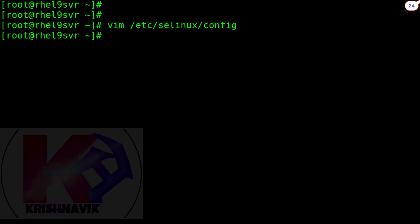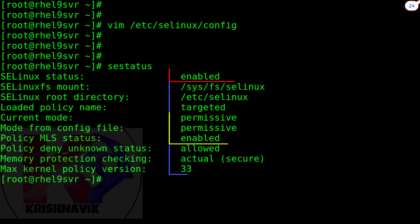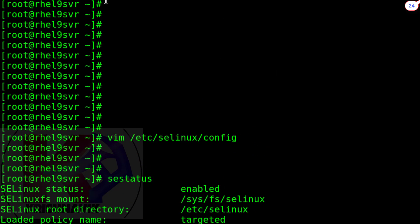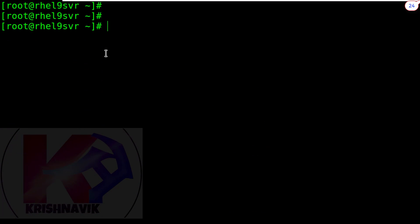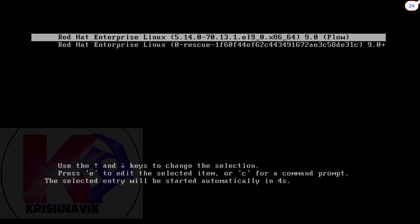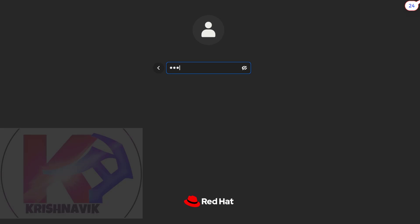Check the status of SELinux. It is enabled and permissive. Now reboot the system for changes to come into effect. Login to root account.